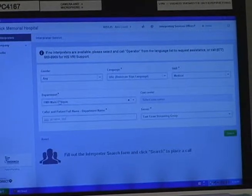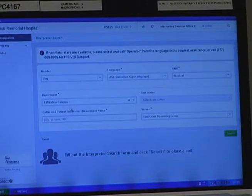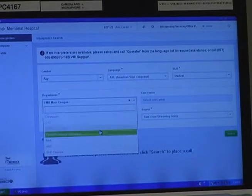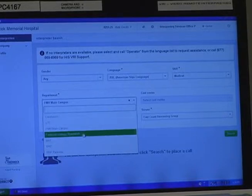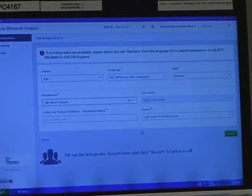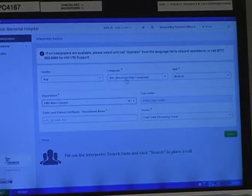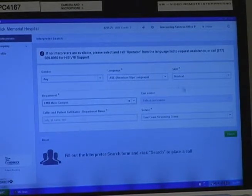If the department field is left empty, you can use this drop-down area to select your location. As you see, there's Crestwood Cancer Treatment Center and a number of others, but we're on the main campus. Then I'm going to click Search. One other thing to note: in the language field, we've got American Sign Language chosen already.